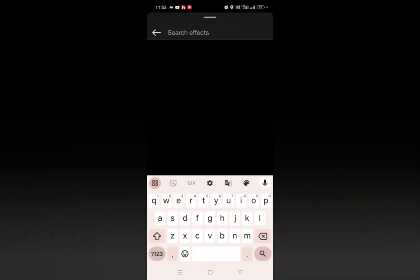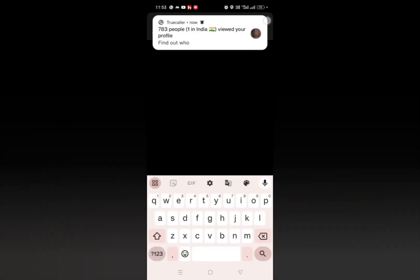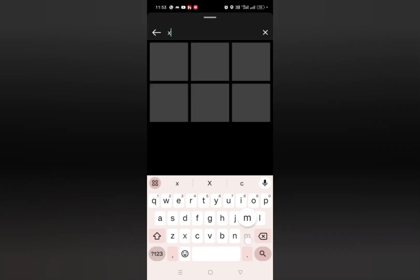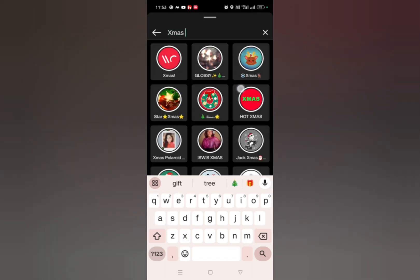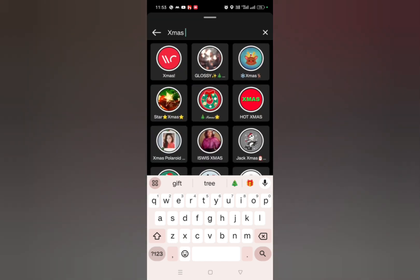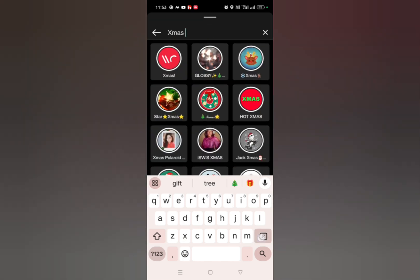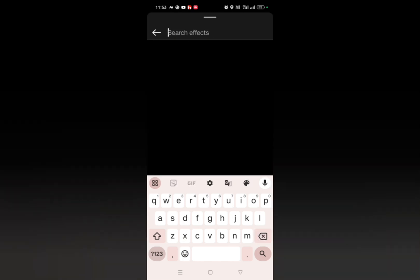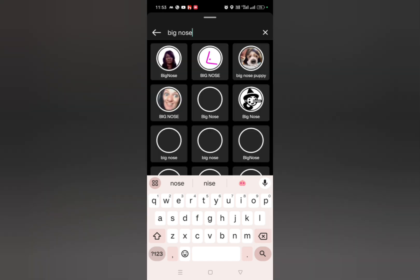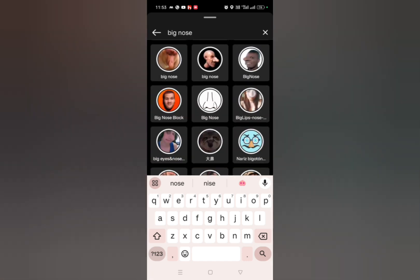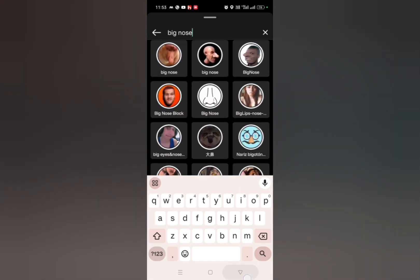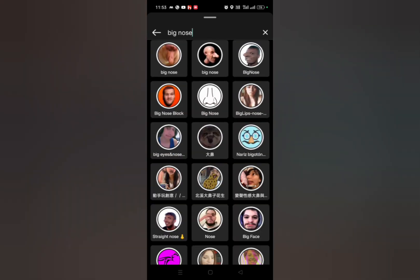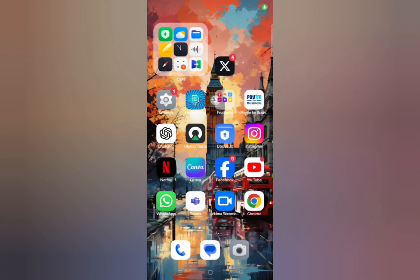For example, if you want a Christmas or xmas filter, you can see you get lots of xmas filters. You can also search anything like 'big nose' — you can see you get lots of big nose filters. This is how you can search any kind of filter on Instagram. Thanks for watching.